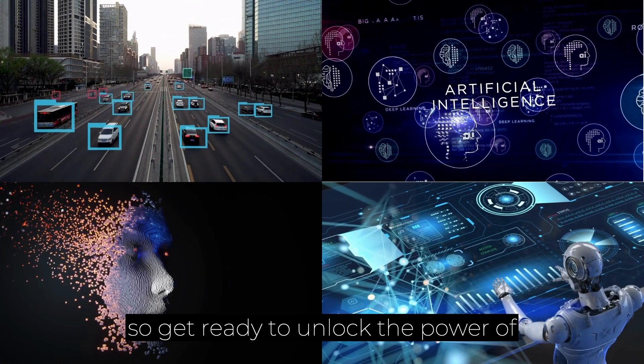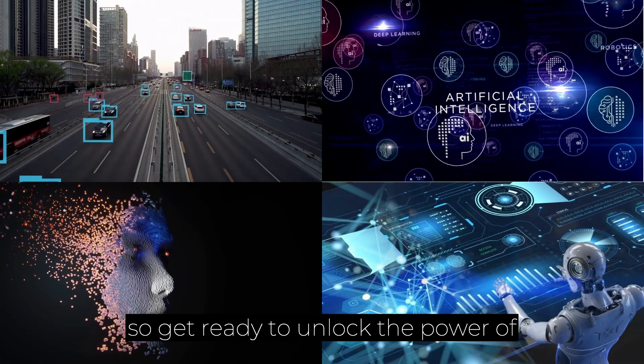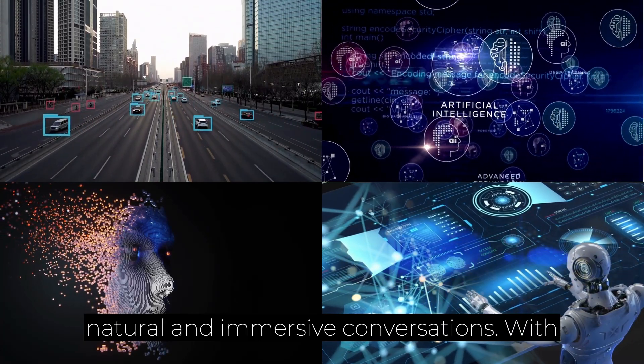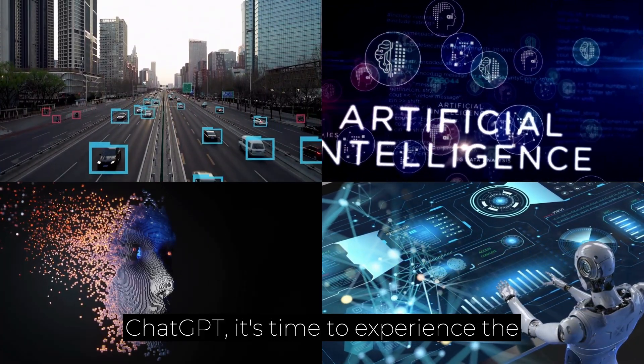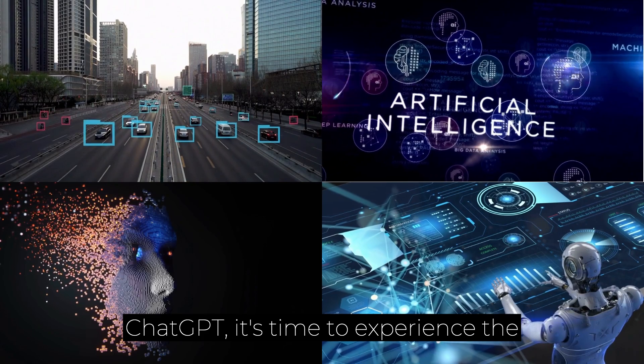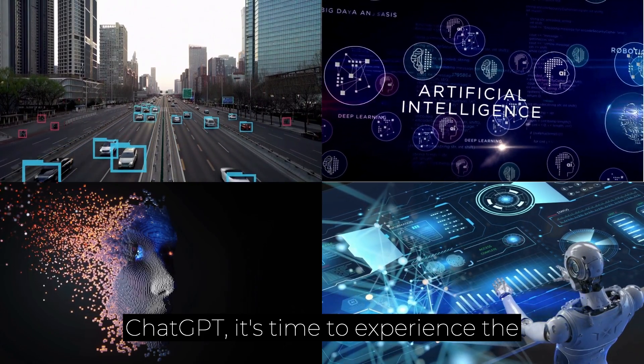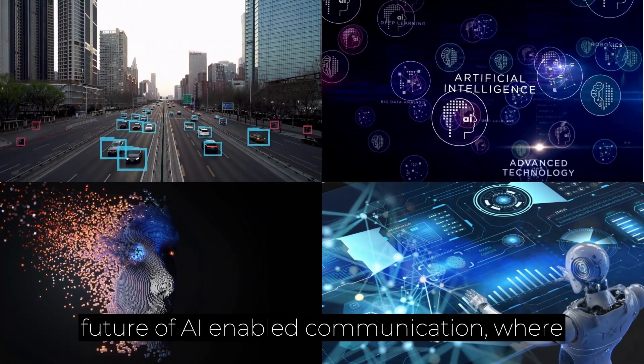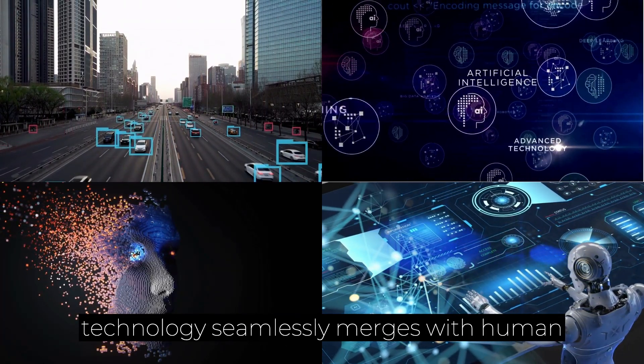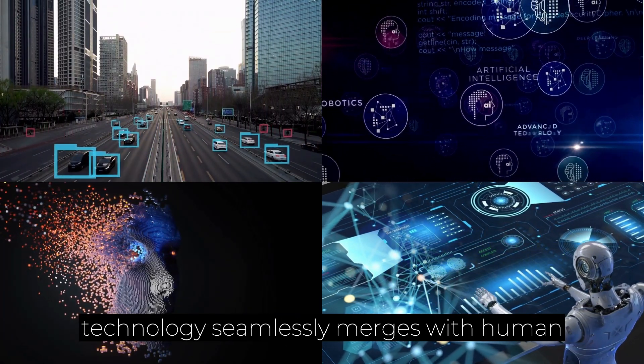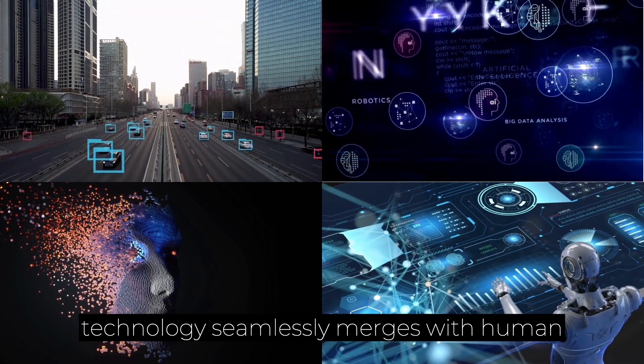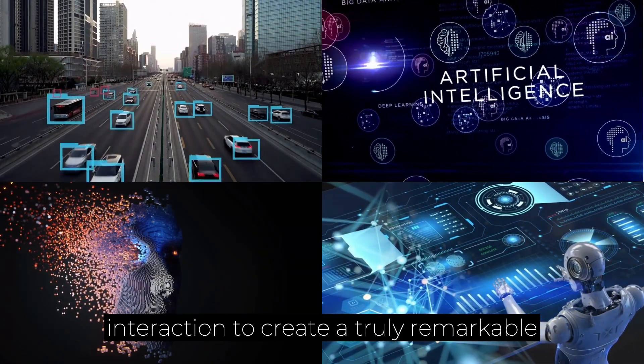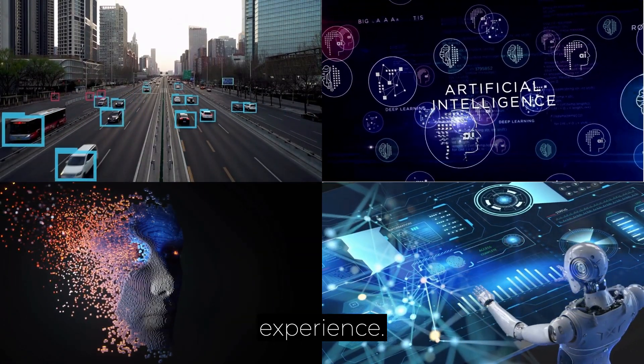So, get ready to unlock the power of natural and immersive conversations with ChatGPT. It's time to experience the future of AI-enabled communication, where technology seamlessly merges with human interaction to create a truly remarkable experience.